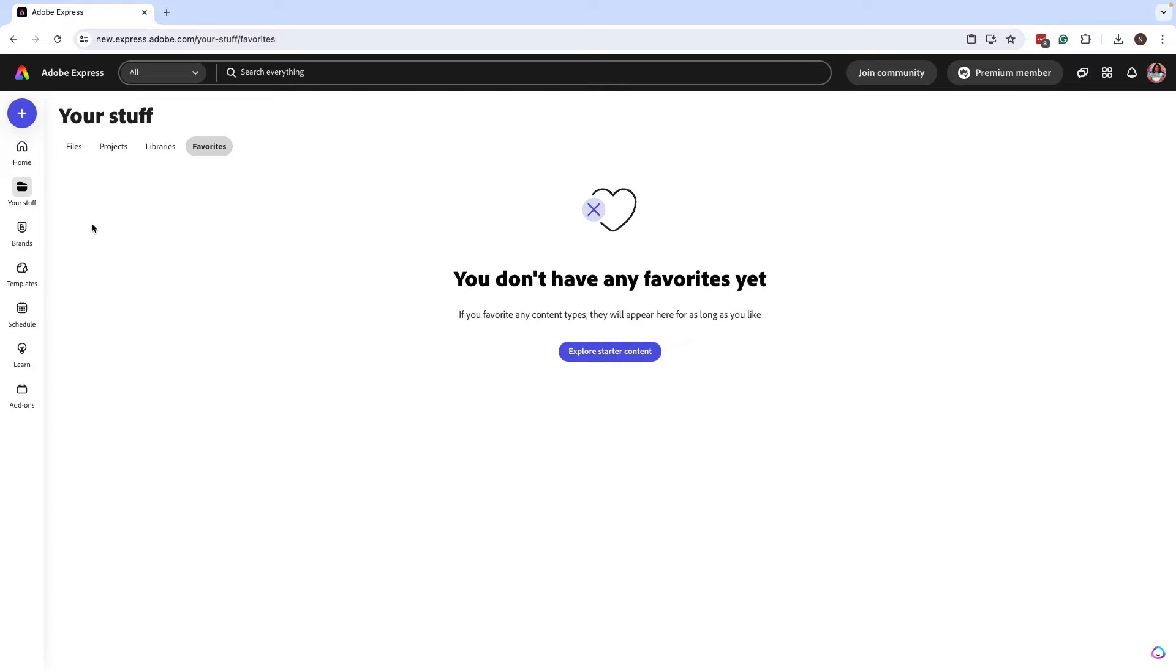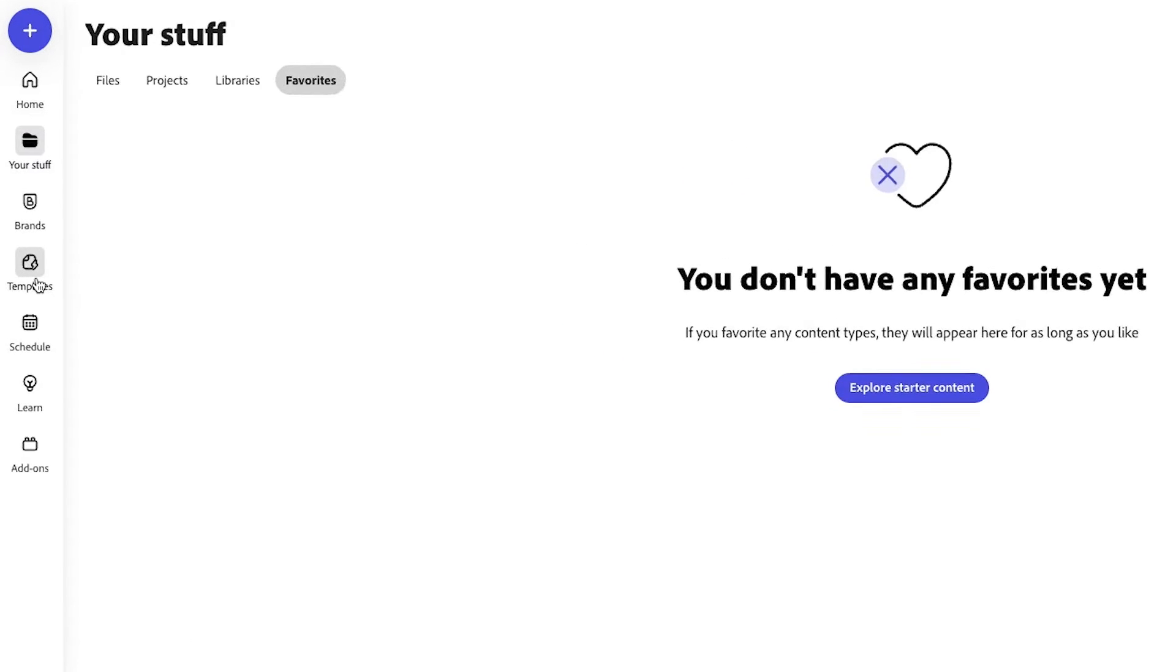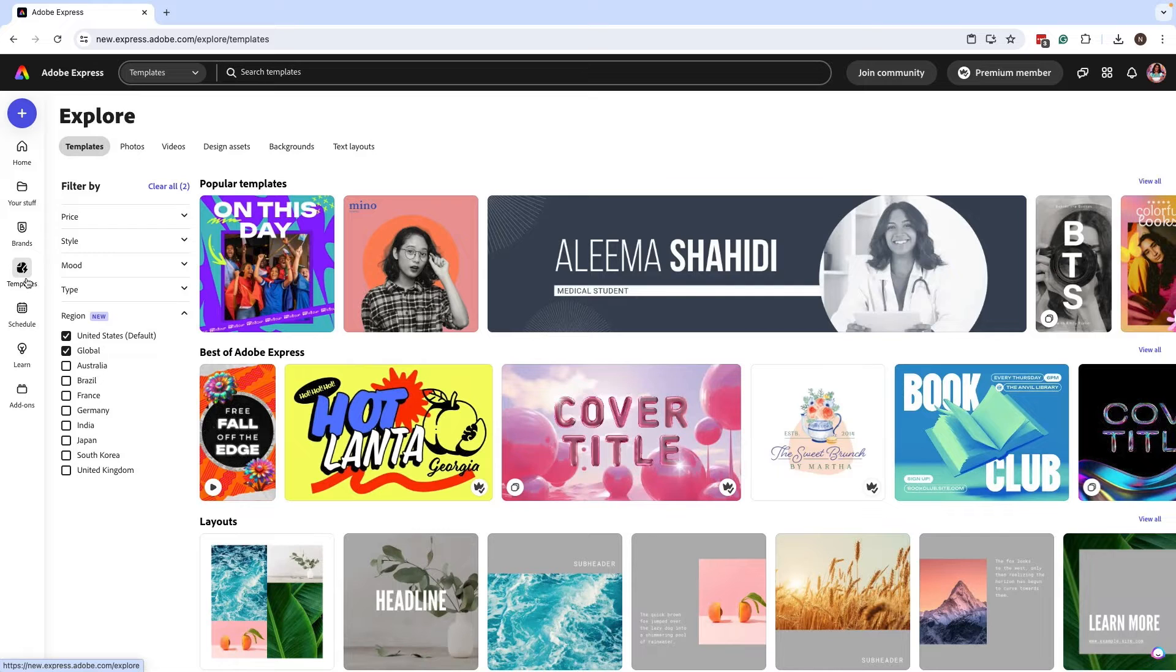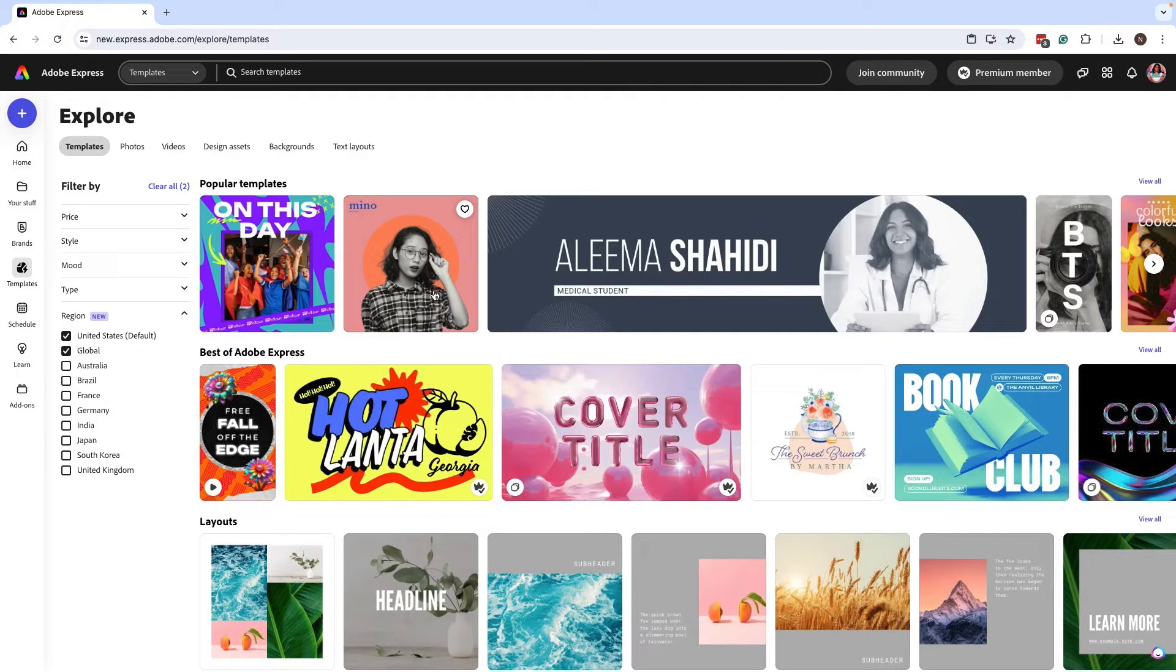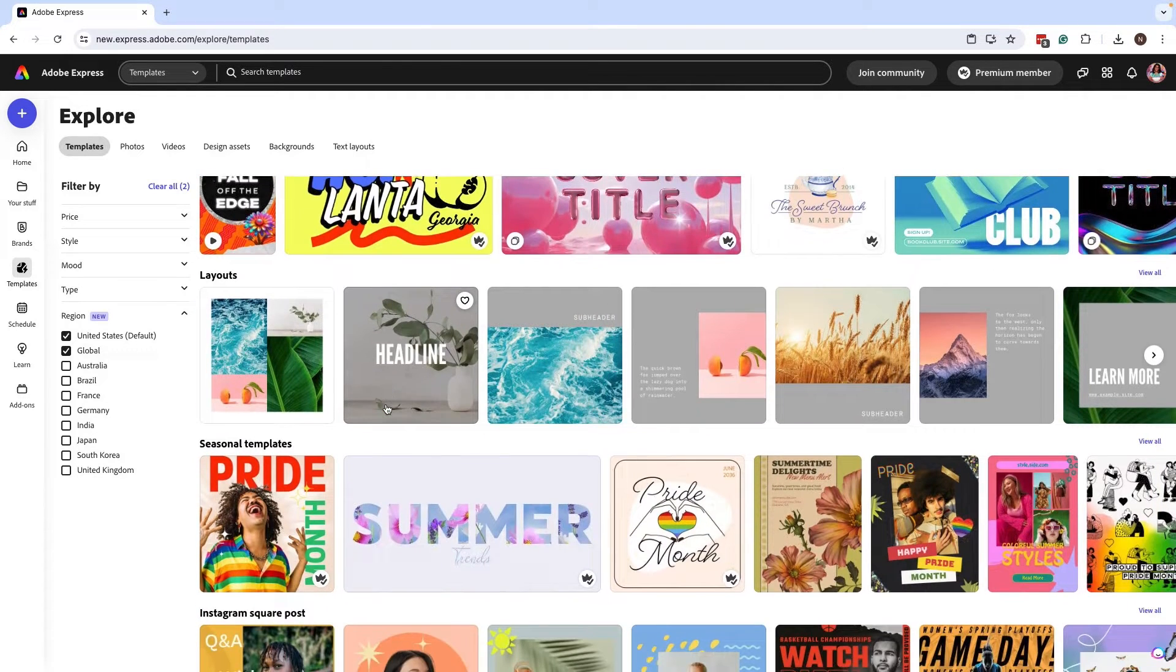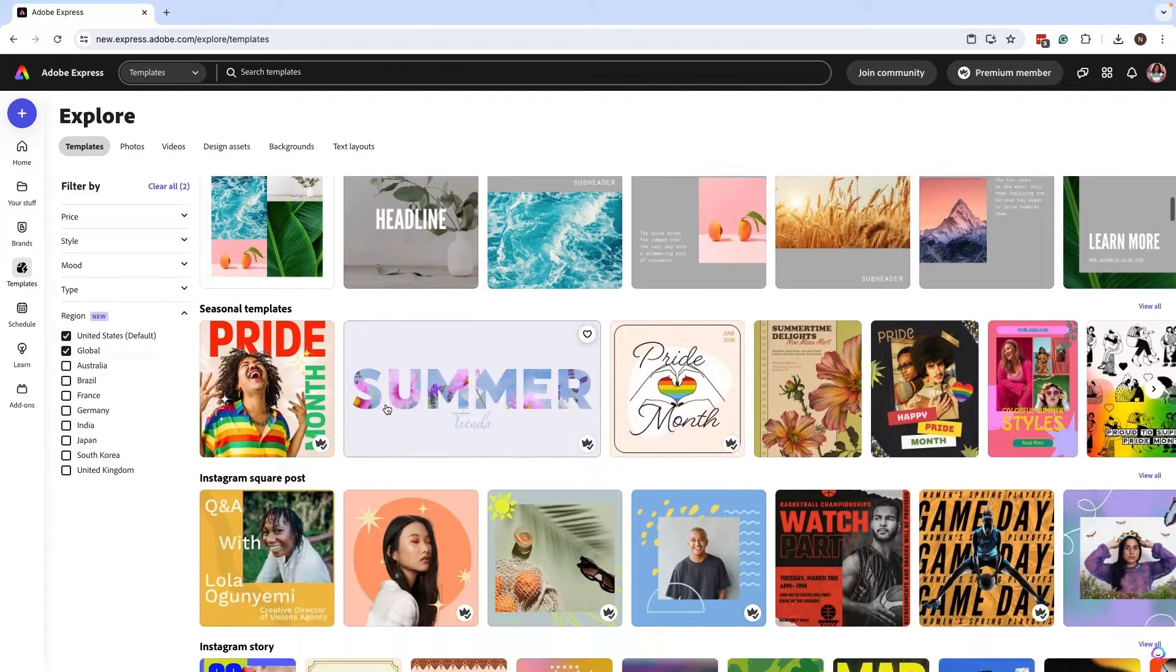To add content to your favorites, you want to go to templates, and this is the easiest way that I suggest. You can browse the templates that you really like, that you want to access over and over.